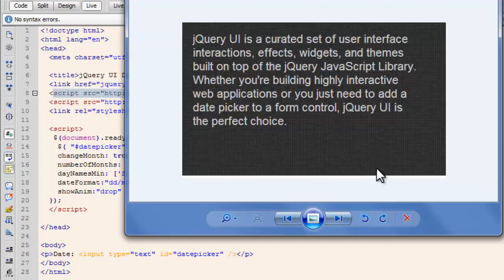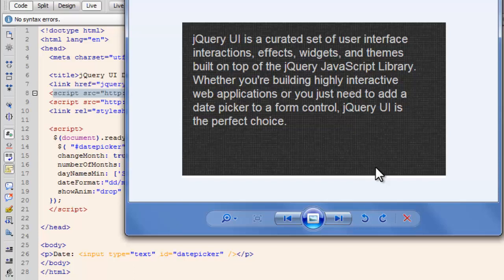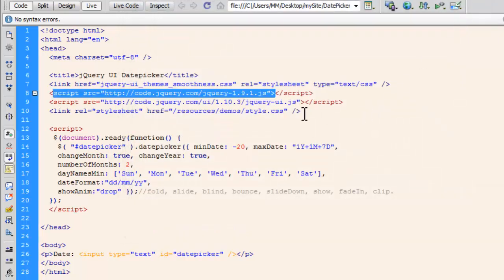jQuery UI is a curated set of user interface interactions, effects, widgets and themes. Built on top of the jQuery JavaScript library. Whether you're building a highly interactive web application or just need to add a date picker to a form control. That's exactly what we are doing. jQuery UI is the perfect choice. Indeed people. Indeed.